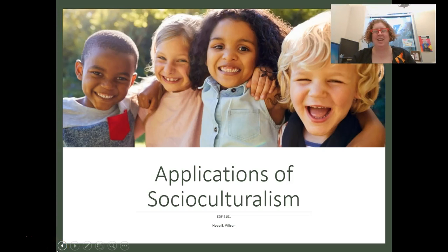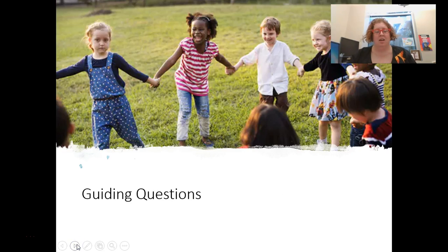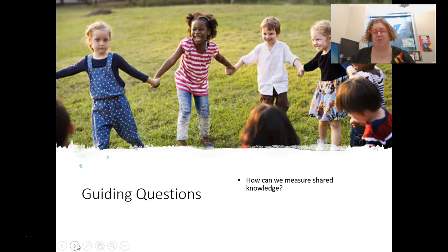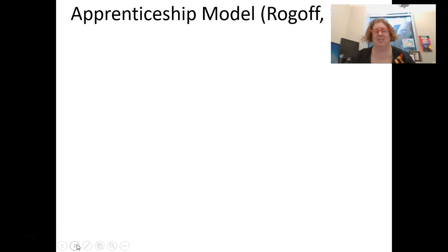Hi. Today we're going to continue talking about socioculturalism, and we're going to talk specifically about applications of socioculturalism to the classroom. Our guiding questions today are: how can we measure shared knowledge, and what interventions can help facilitate this shared knowledge?